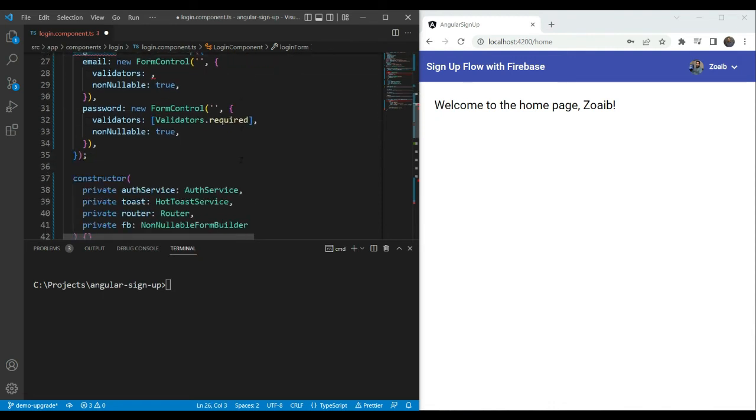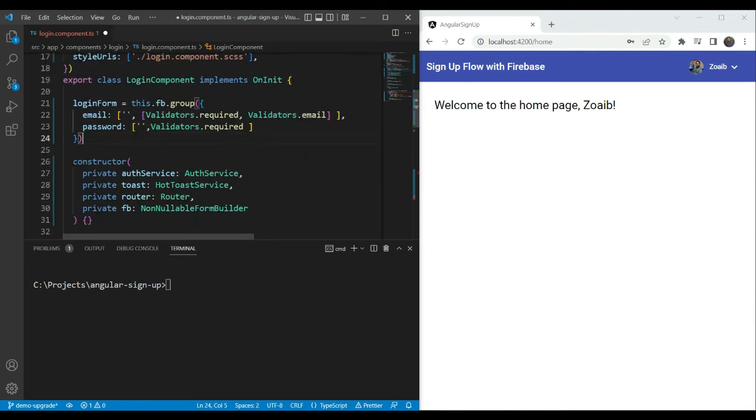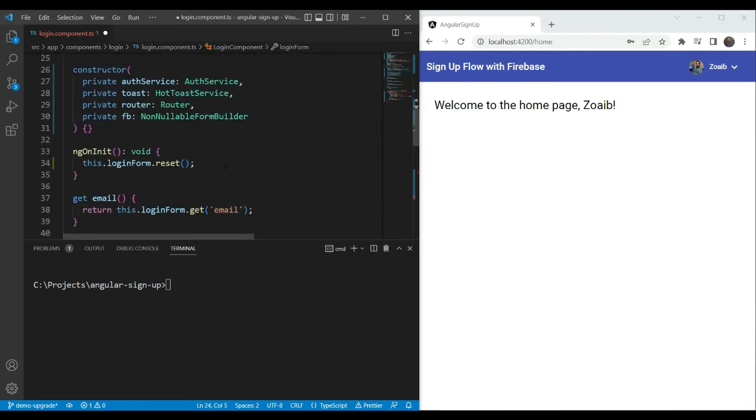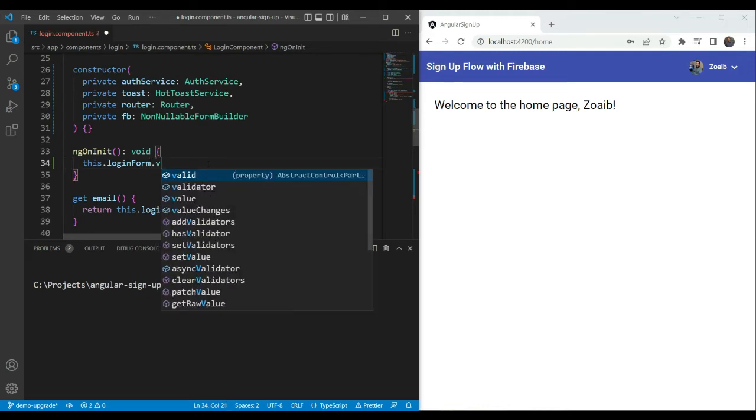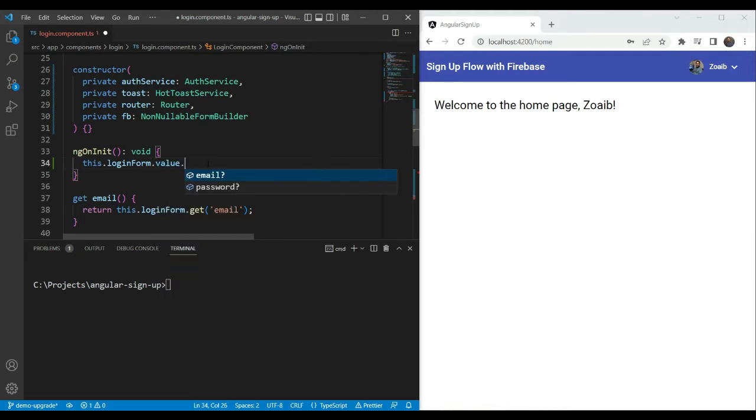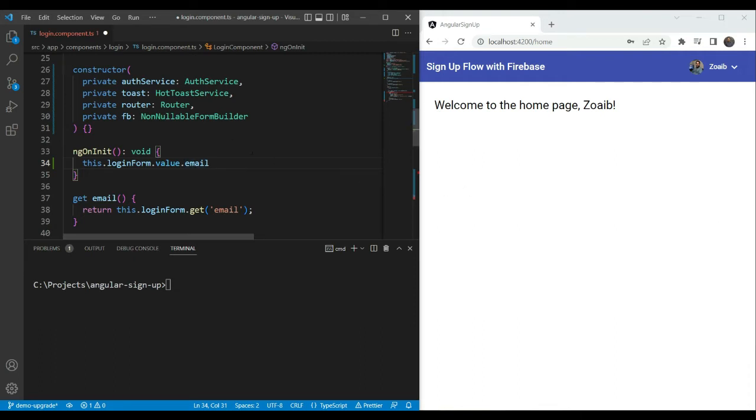And inside of it, we are just going to do email would be directly an array structure, the initial value and the validators here. Then for the password, we can do the same initial value and the validators. Great. And then we can remove this here. And as we can test it again, if we now go into login form and we go into our value, we can see the email has a type of string and undefined. That means it's non-null by default. Notice how this is much cleaner than how we did it previously.